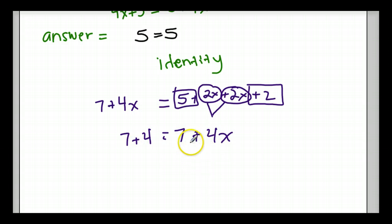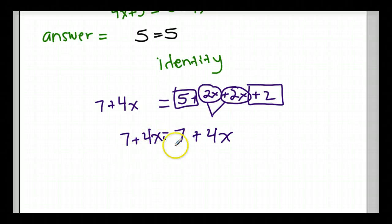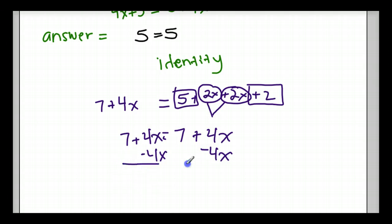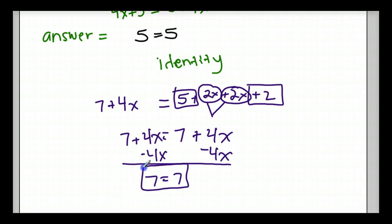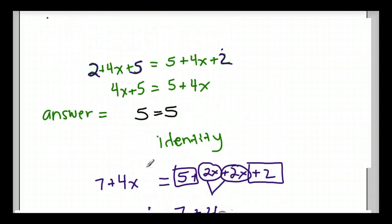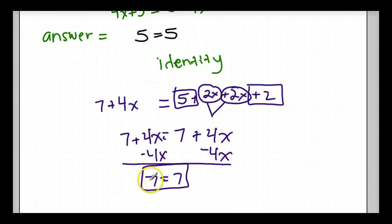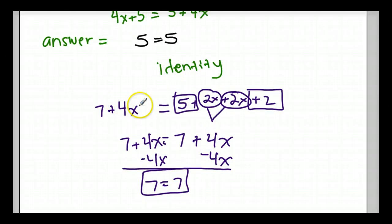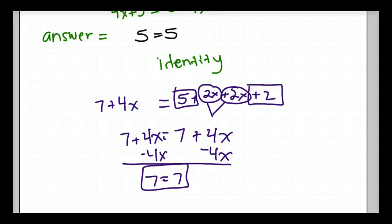Let's take this equation and solve it. I combine like terms on the right side: the 2x and 2x become 4x, and the 5 and 2 become 7, giving me 7 plus 4x. And over here I already have 7 plus 4x. So I minus 4x from both sides and I get 7 equals 7 — which is another identity. It's not 5 equals 5, but it is still an identity. I just worked backwards. Any number put into this original equation keeps it balanced.